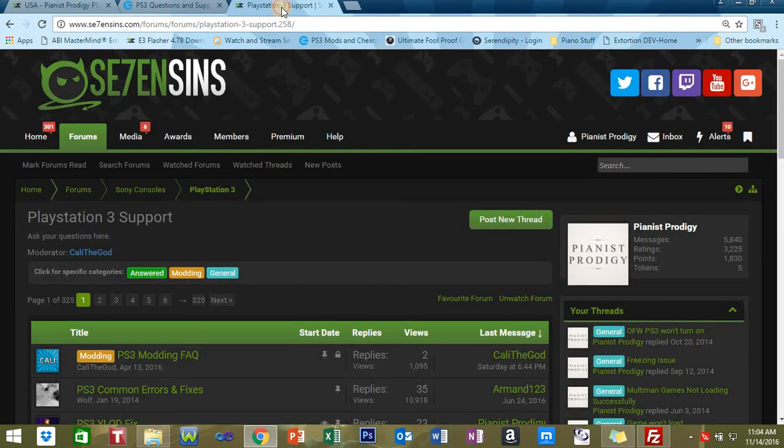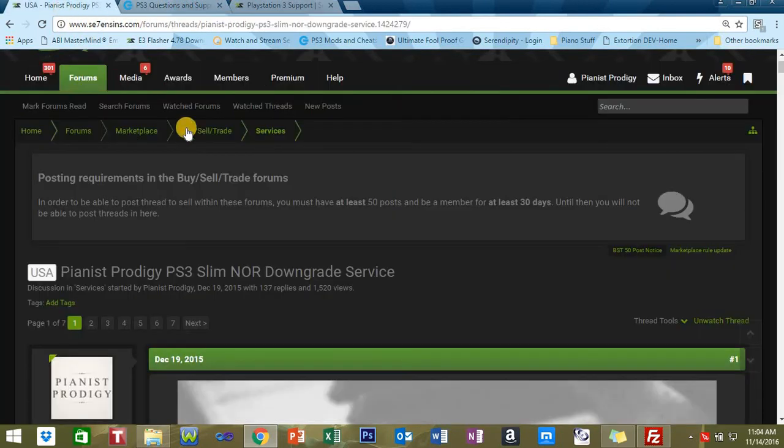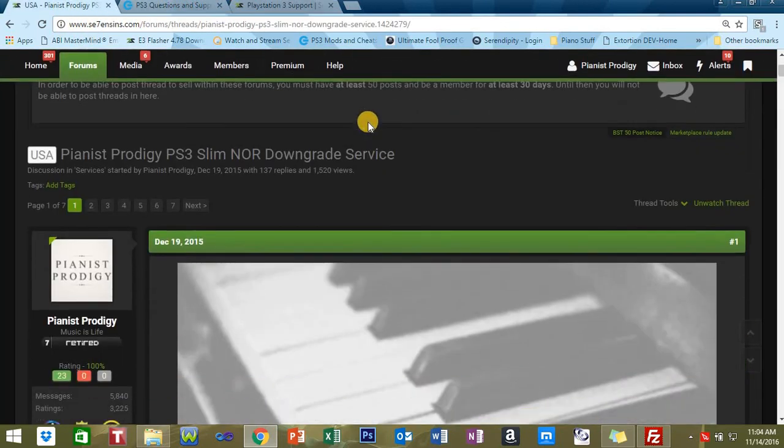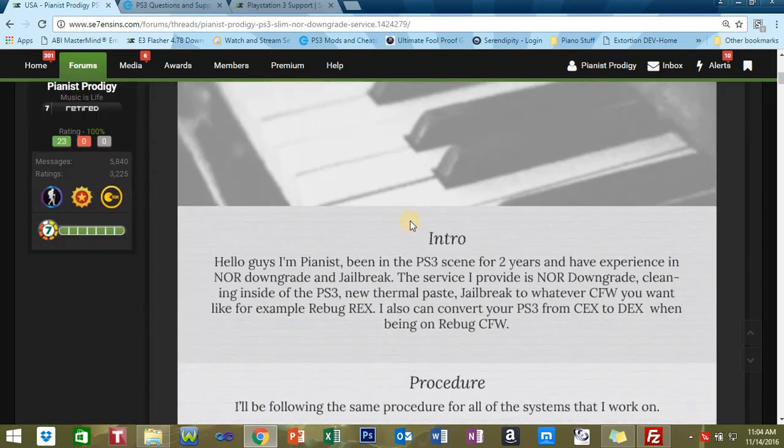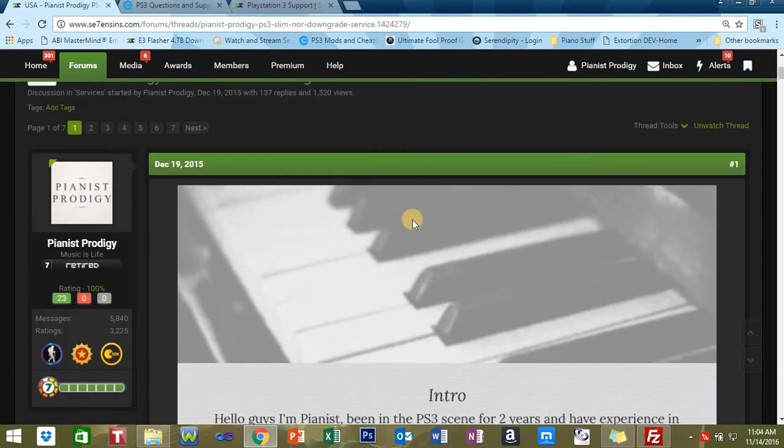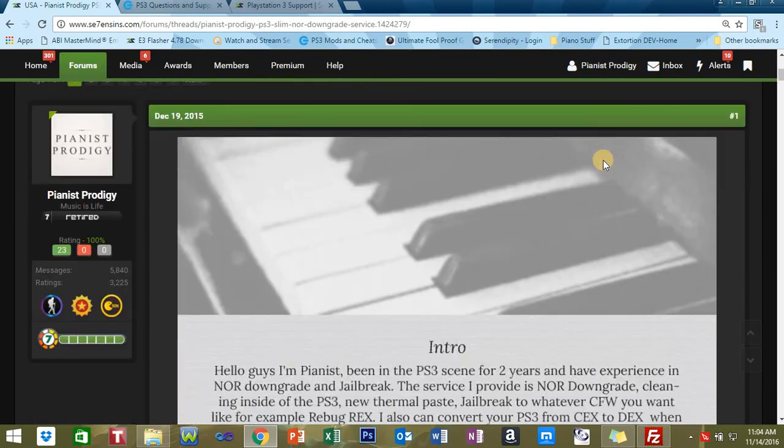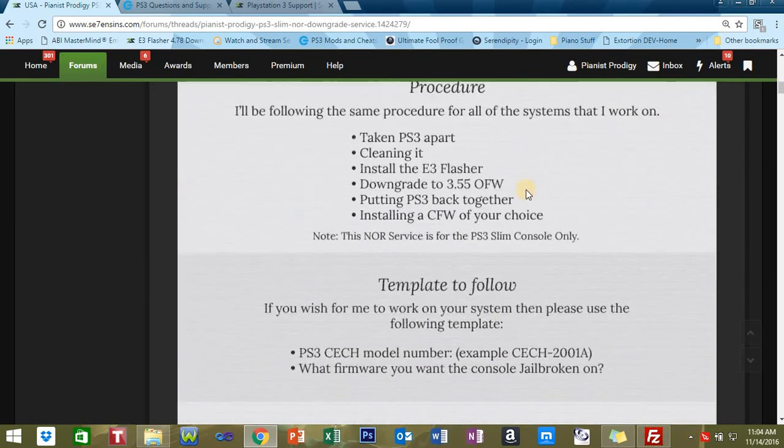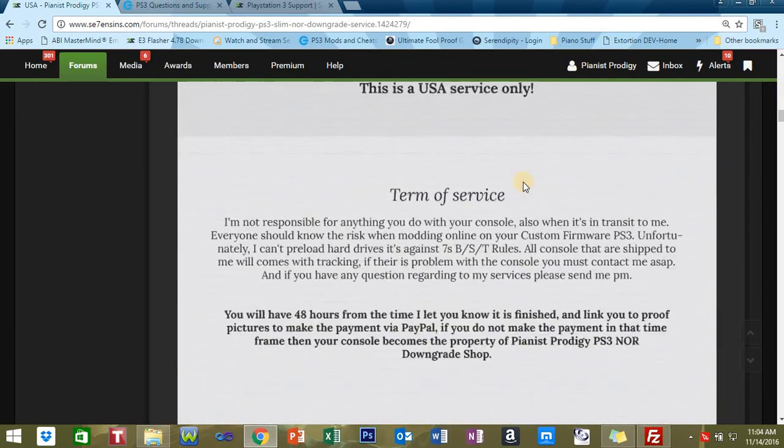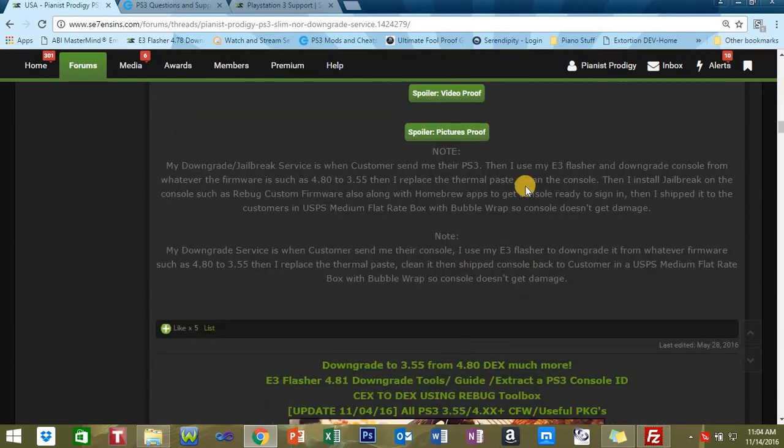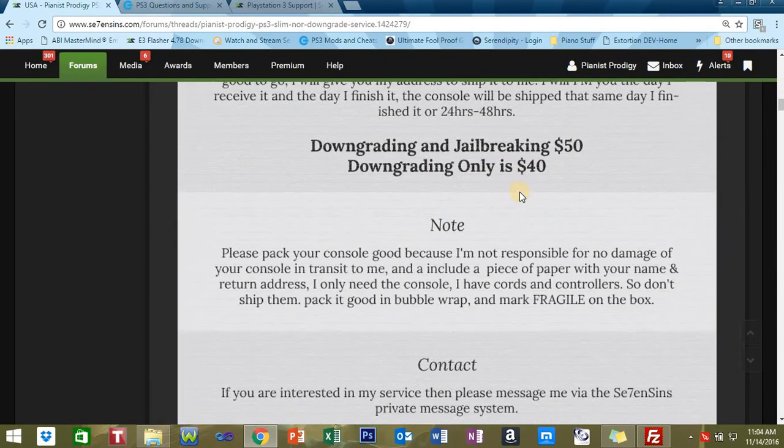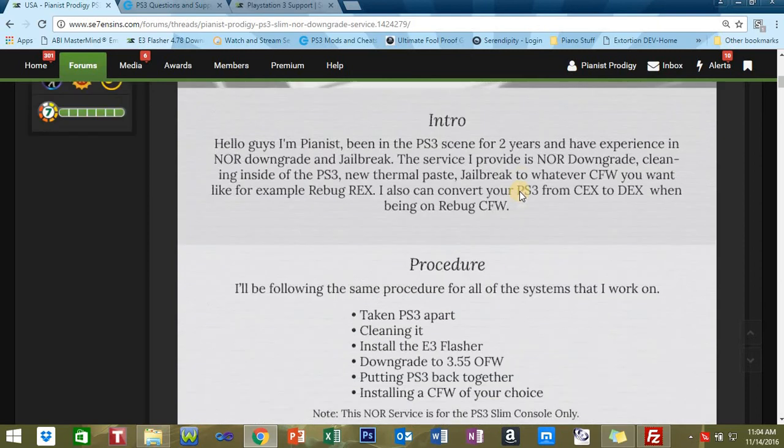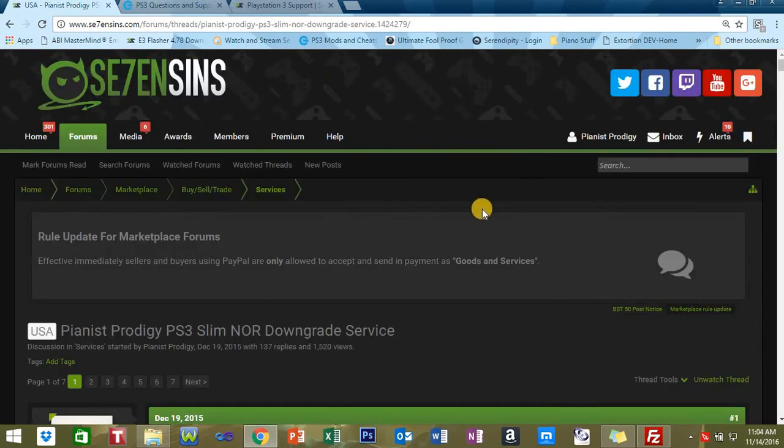That's it for this tutorial. Also, if you still want to get your PS3 downgraded, I have a PS3 slim NOR downgrade service. I've been doing this since December. As you can see, I can do your console, or you can search me on eBay: Pianist Prodigy, with a space in between. I also have a service on there.